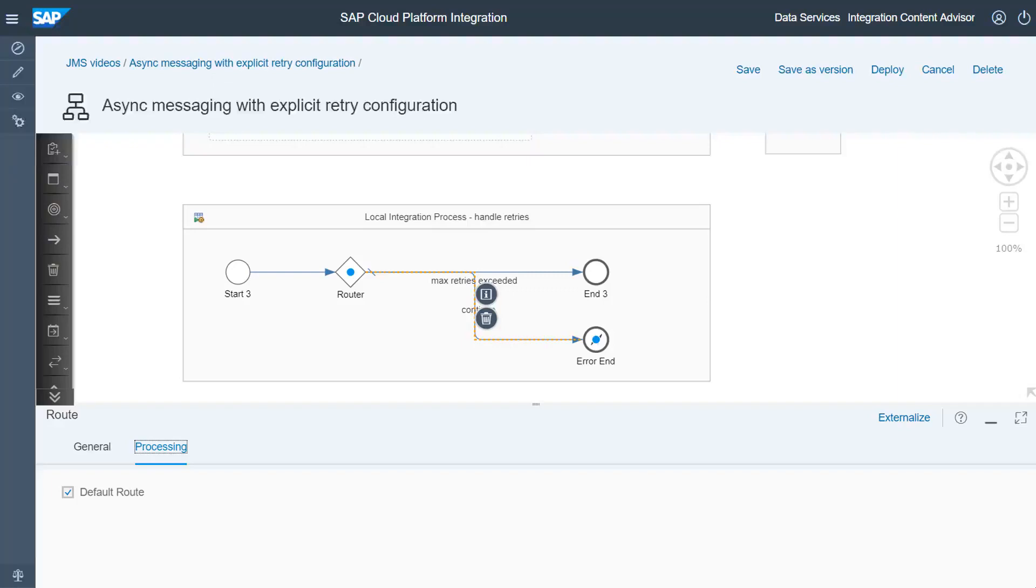The second route pointing to the error end event is defined as default route. So, if the message processing is to continue, an error is raised by the process. This keeps the message in the JMS queue and hence the message goes into retry status.